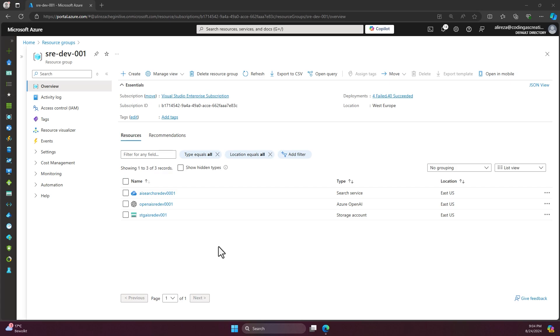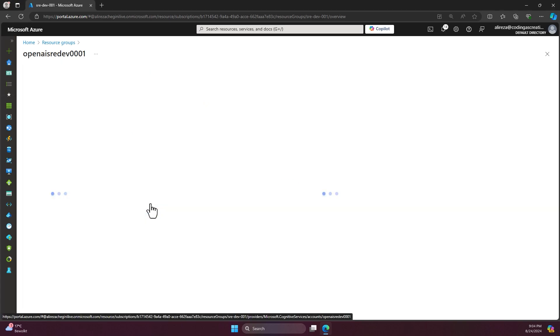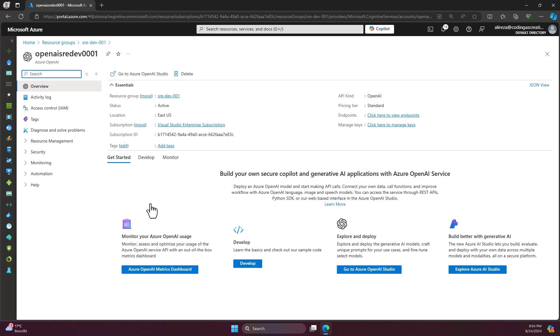I created all the resources. In order to go to the OpenAI Studio, I can open the OpenAI resource. And from the OpenAI resource, I can directly go to the OpenAI Studio.